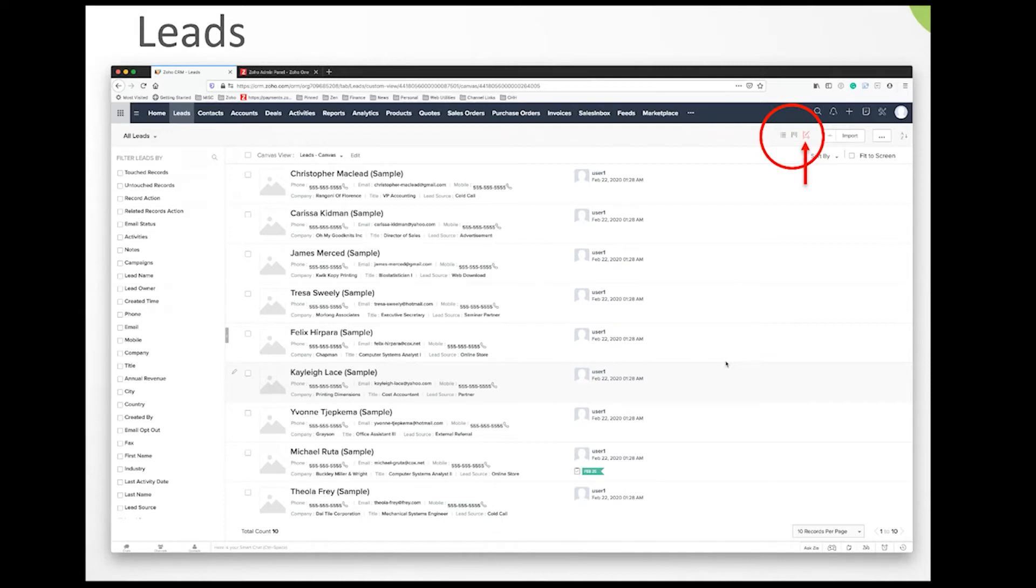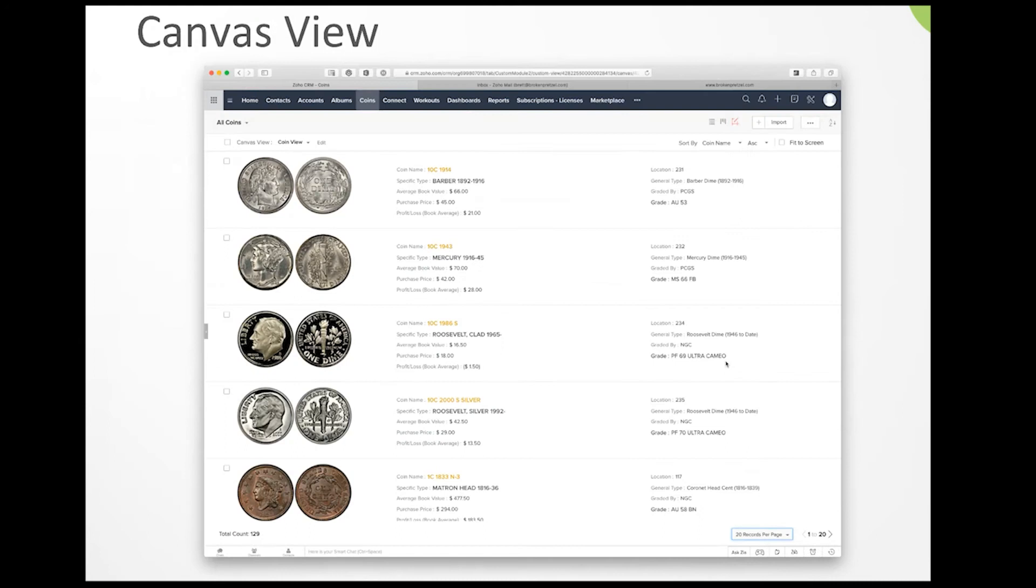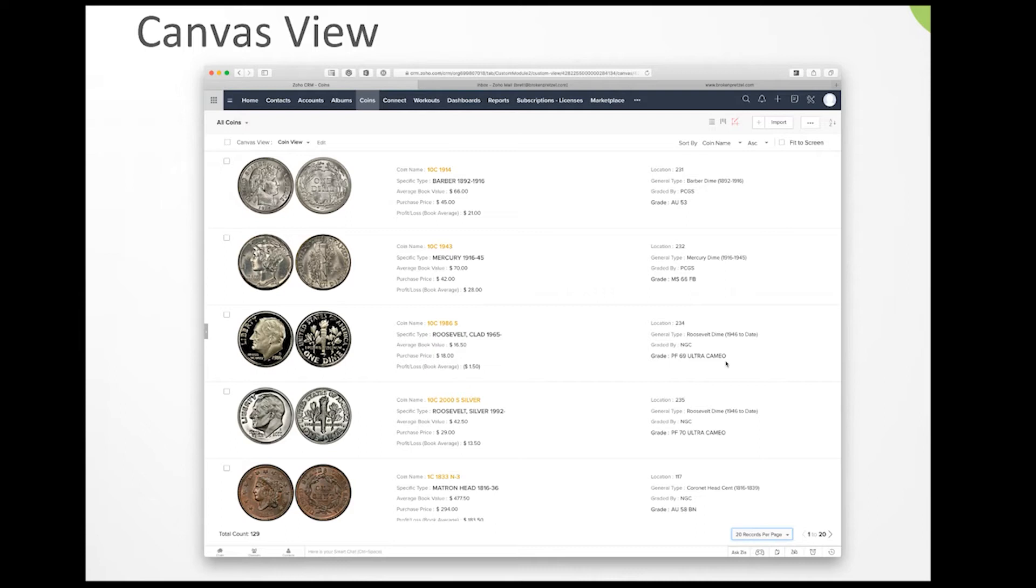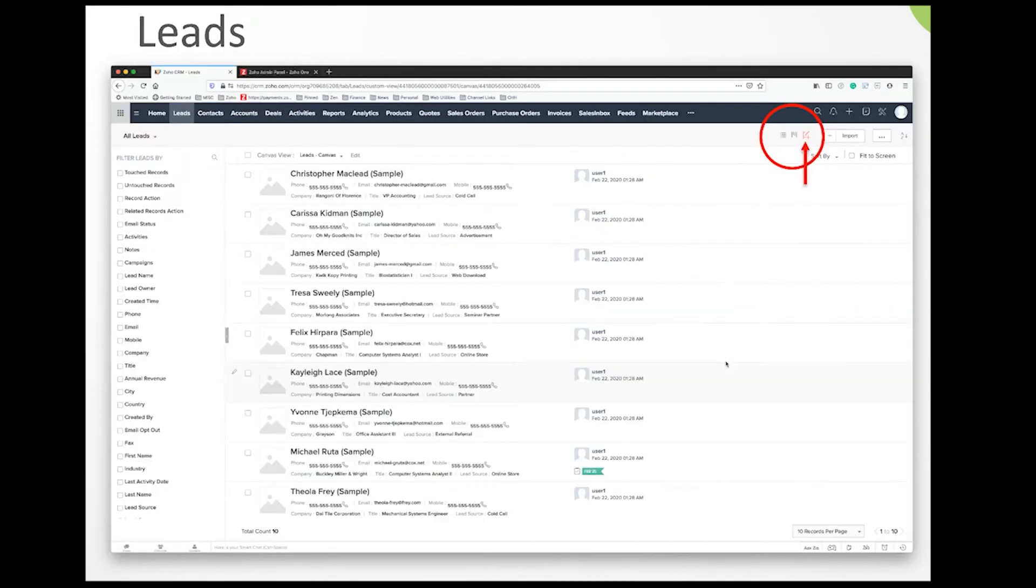Here's a quick example showing a coin collection built in canvas view. This is taking advantage of the image field that exists inside every single module. There's a lot of different things you can do with it, but not a lot of people use it—they're often stuck in the default view.